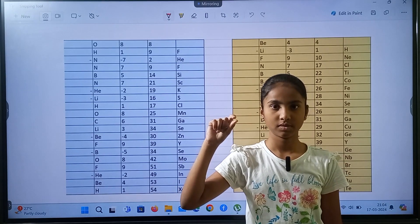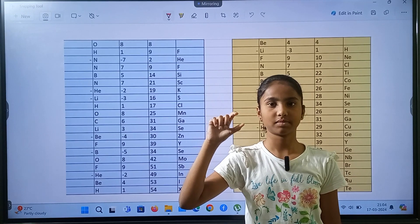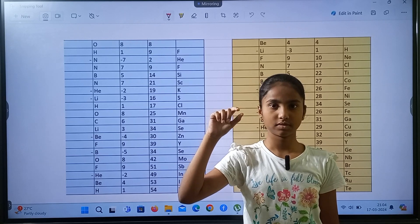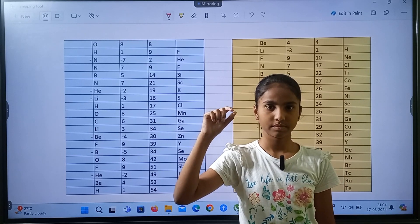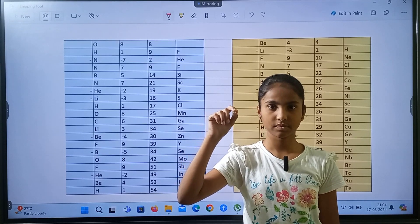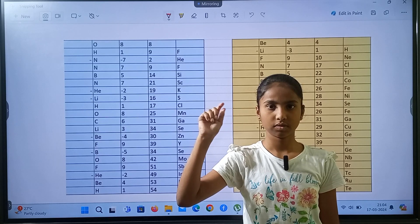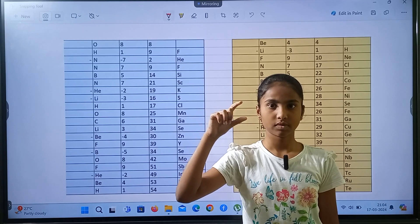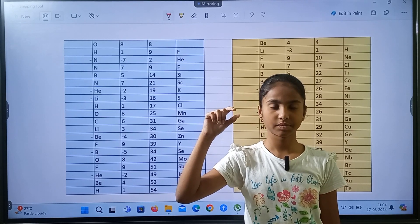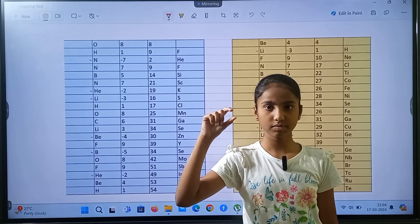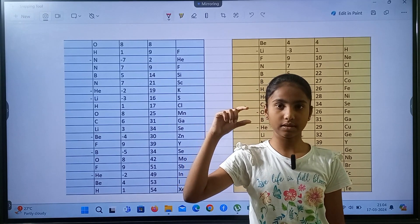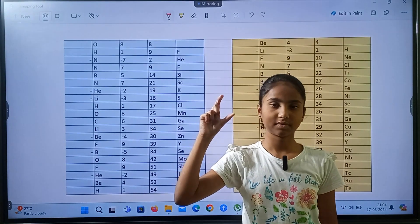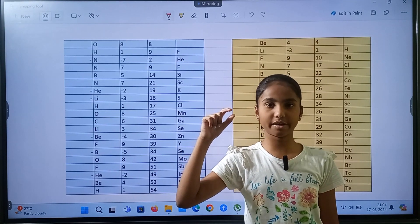Fluorine minus nitrogen, helium, nitrogen, fluorine, boron, silicon, nitrogen, calcium minus helium, potassium minus lithium, sulfur, hydrogen, chlorine, oxygen, manganese. Carbon, gallium, lithium, selenium minus beryllium, zinc, fluorine, yttrium minus boron minus boron, selenium, oxygen.